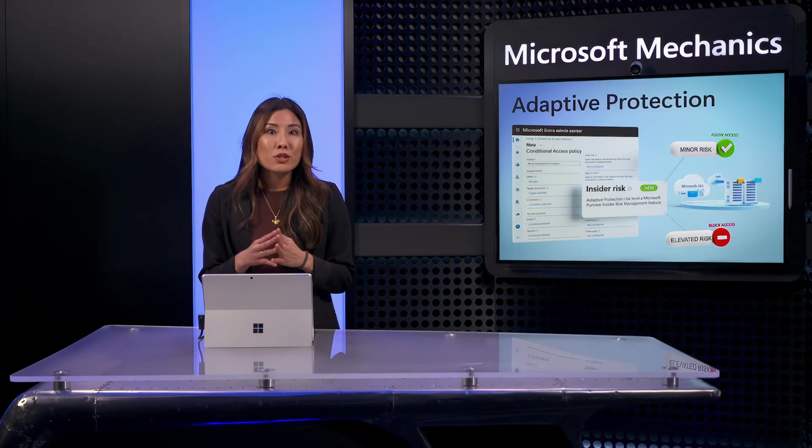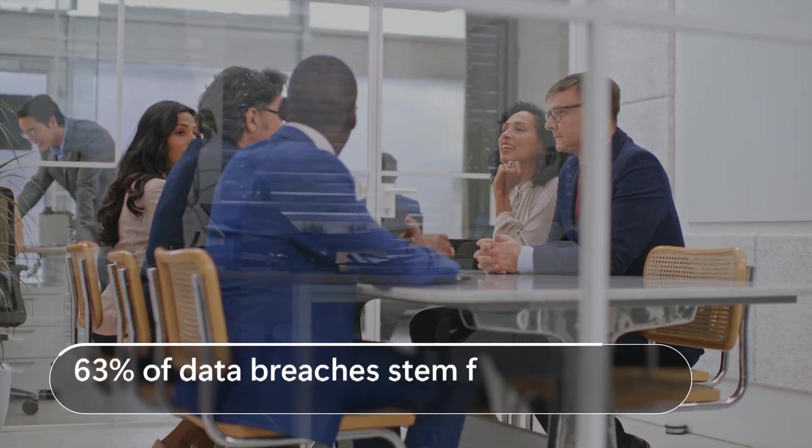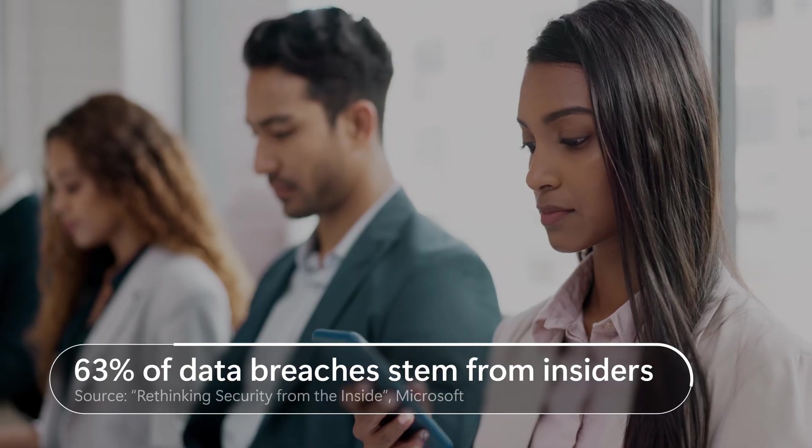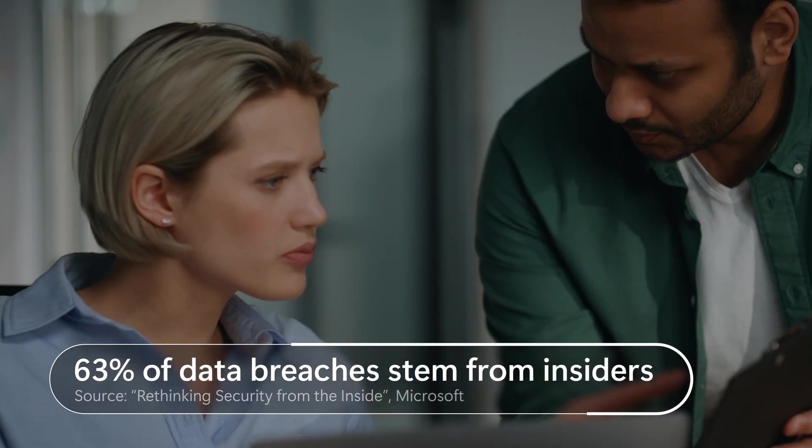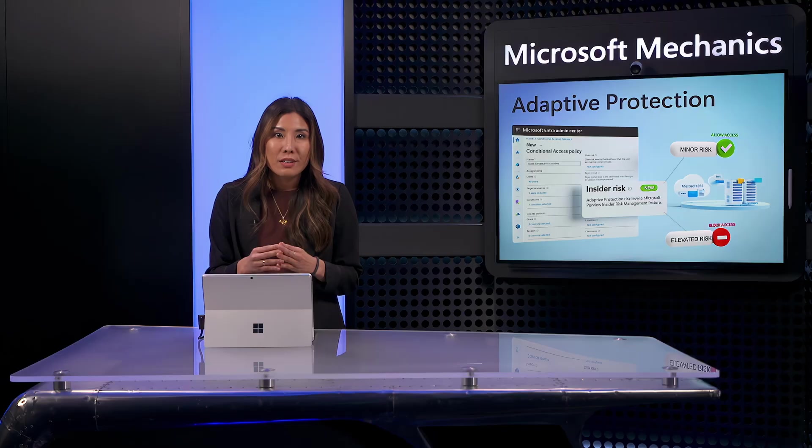The majority of data breaches resulting in data theft, around 60% of all incidents in fact, are caused by people, insiders if you will, working inside your organization.